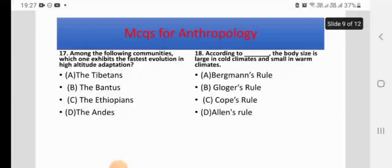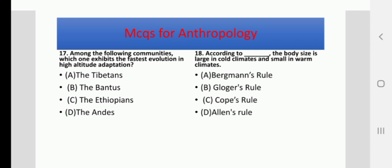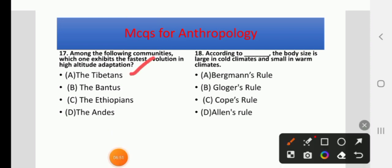Question 17: Among the following communities, which one exhibits the fastest evolution in high-altitude adaptation? Options: Tibetans, Bantus, Ethiopians, or Andes. The right answer is Tibetans.